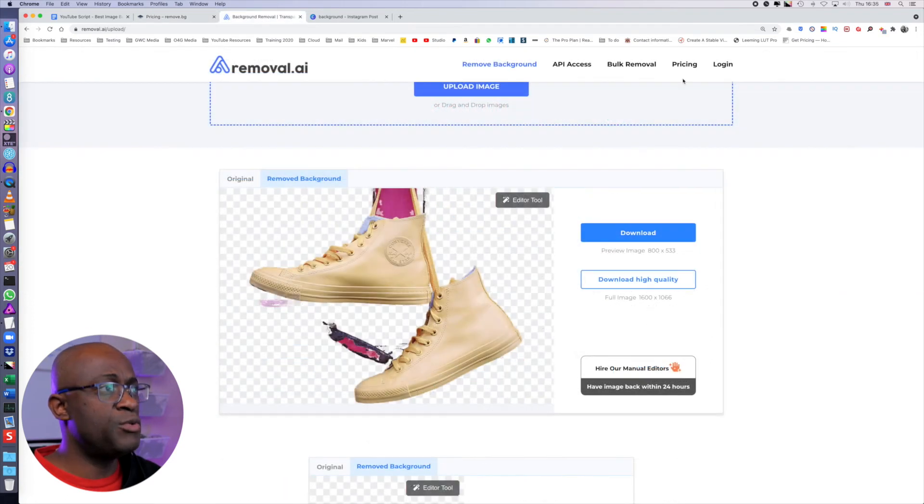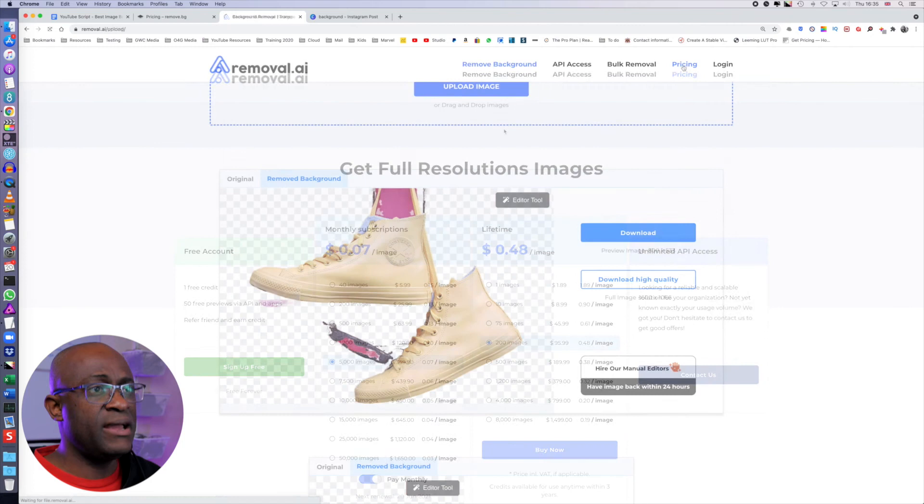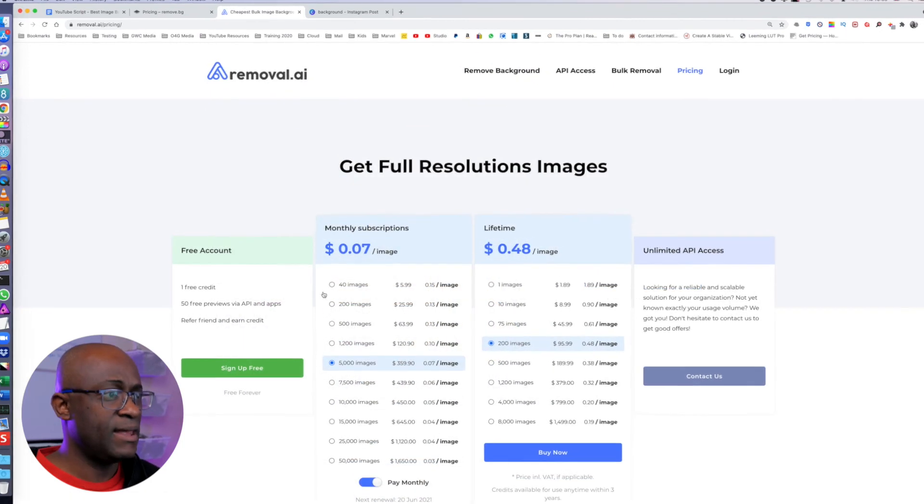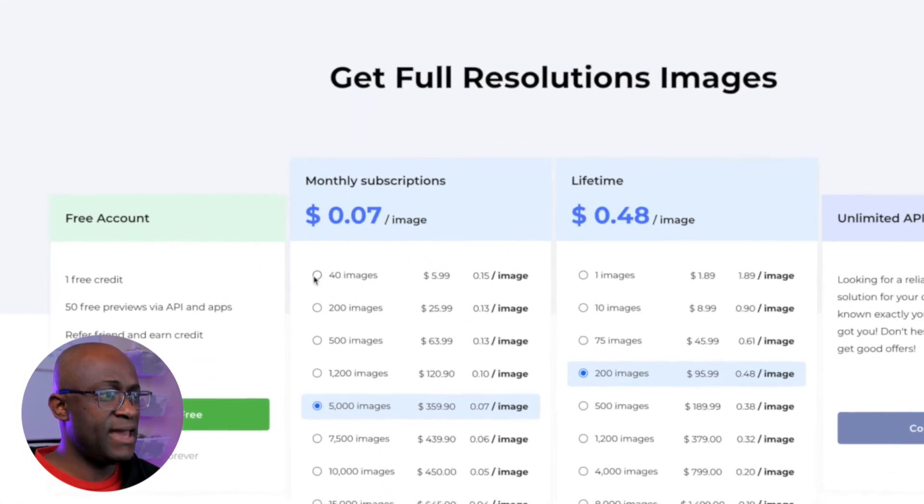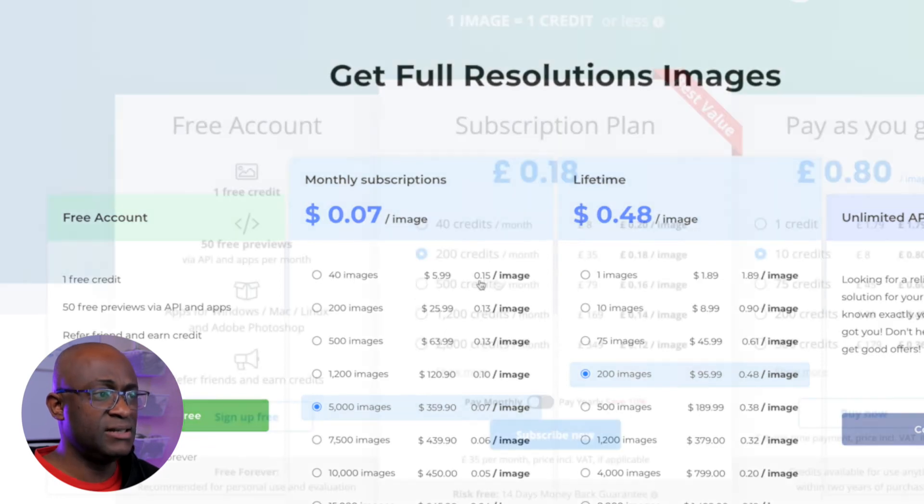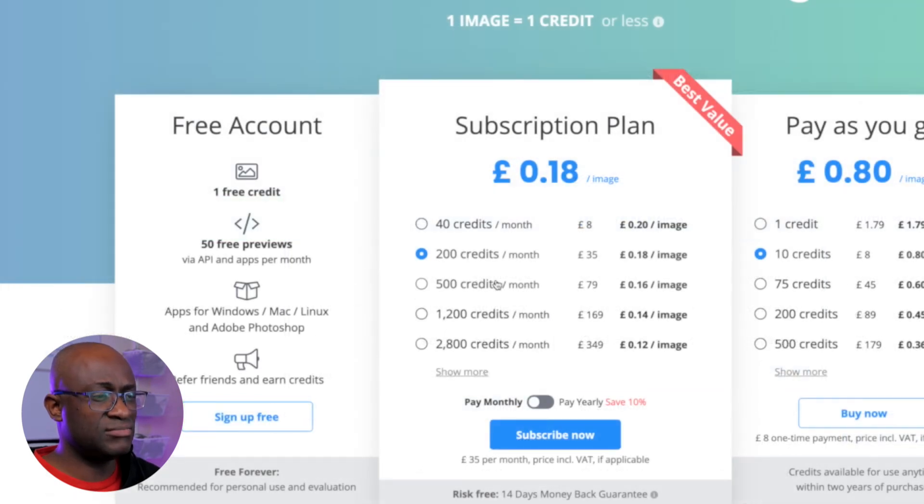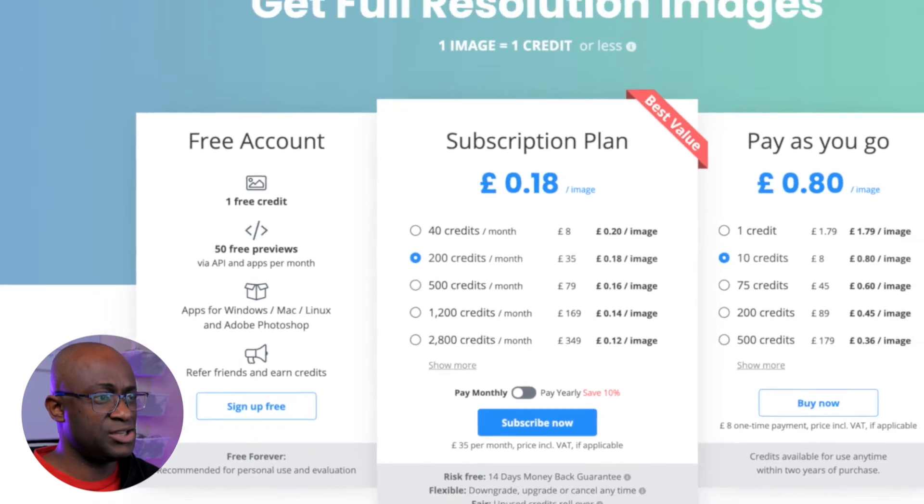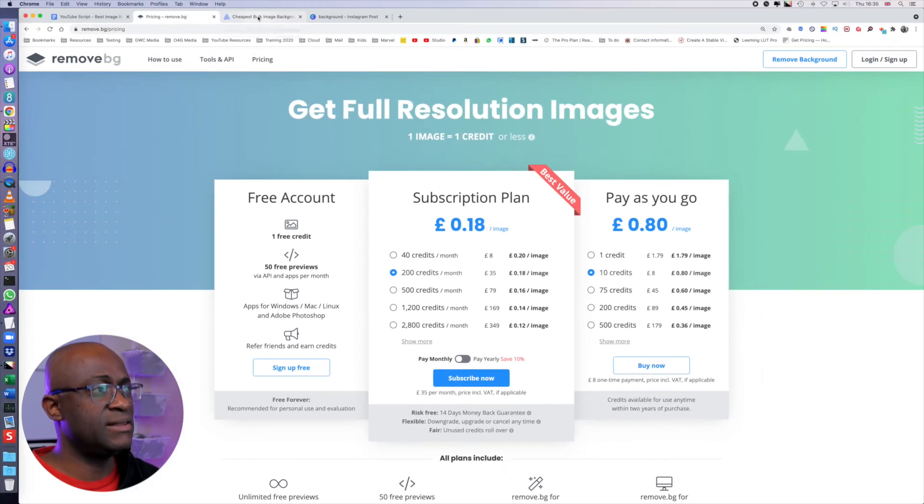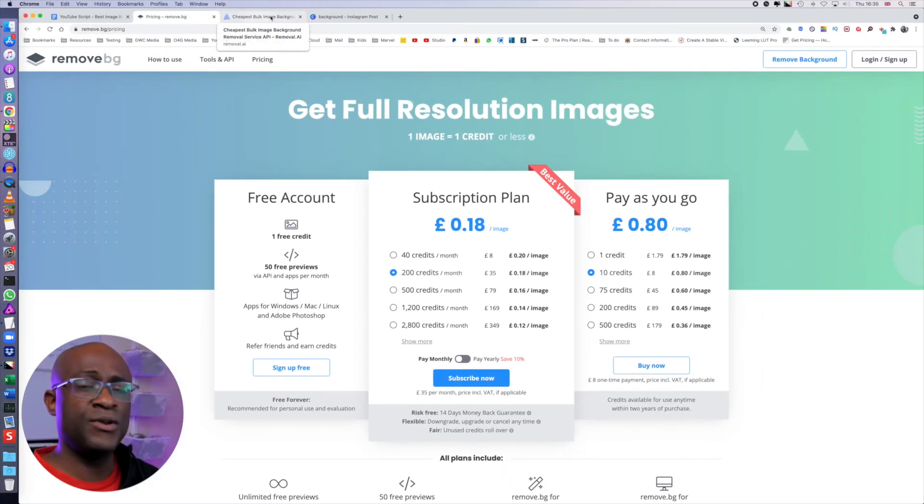For removal.ai, you also get one free credit. And they are offering for 40 images is $5.99, which is kind of that is cheaper, actually, than remove.bg.